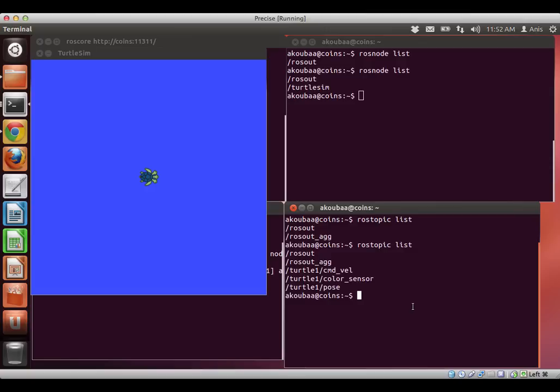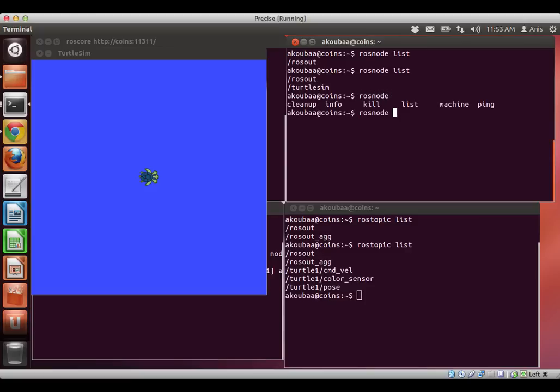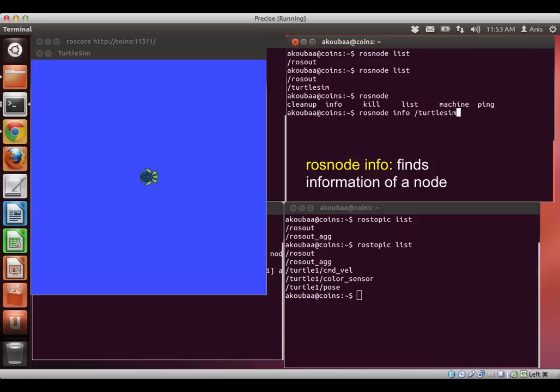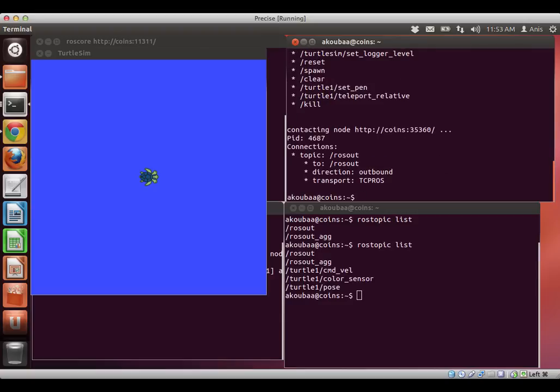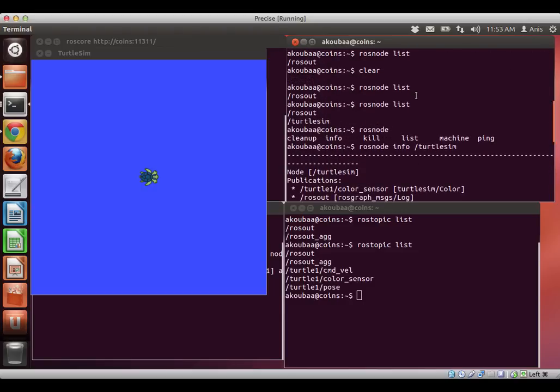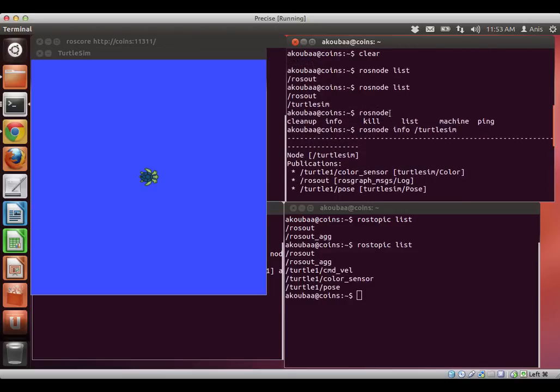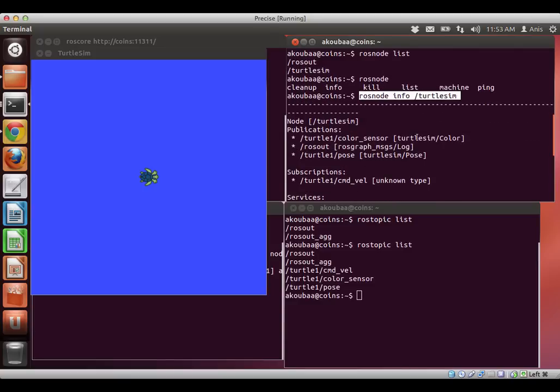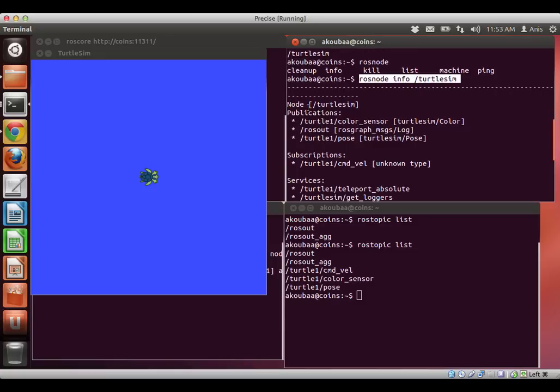We can have more information about a particular node, or also topic. We can have ROS node info, so I would like to know more about the turtle sim node. Here I have all the information about the turtle sim node. This is ROS node info, this is a node that is called turtle sim.